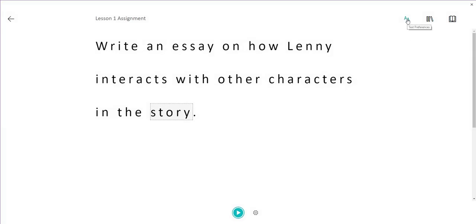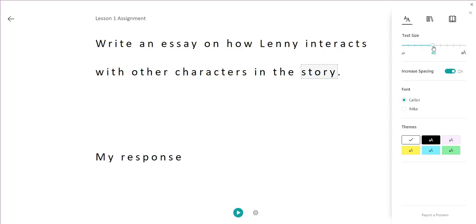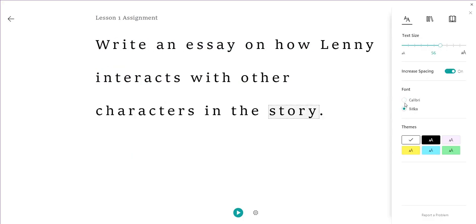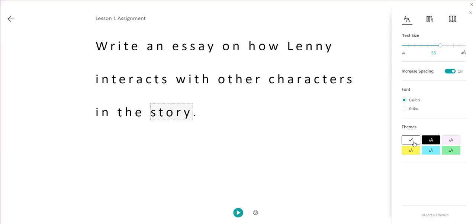In addition to reading those words out, we can set some preferences on here. So we can set the text size, we can select the fonts. We can also select high visibility and high contrast screens as well for any students that find it difficult to see the text on the page.